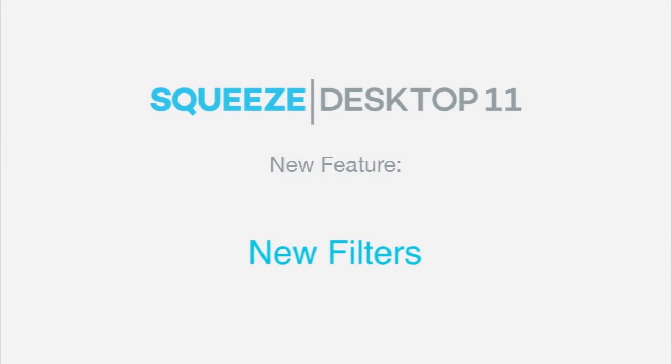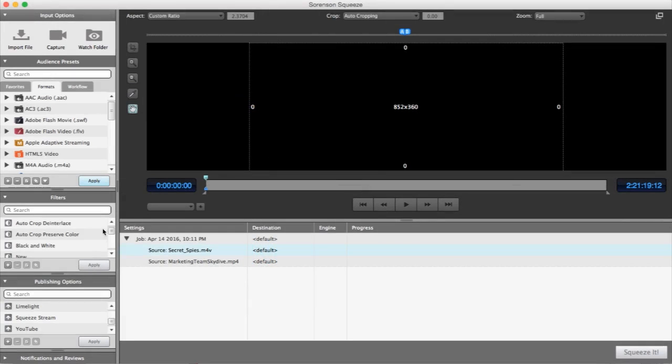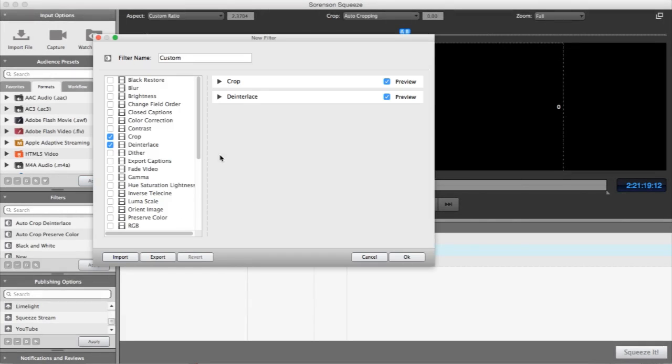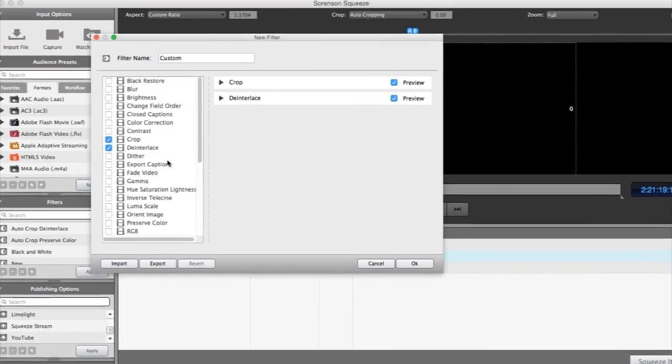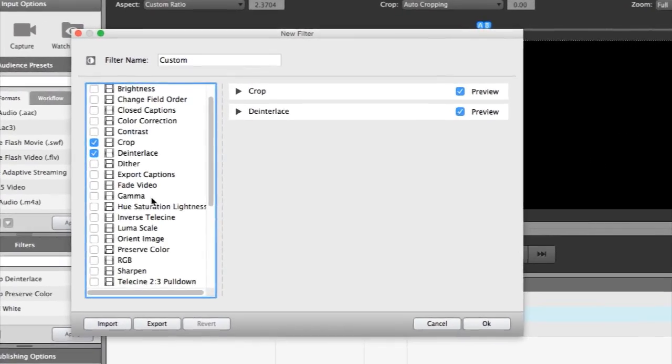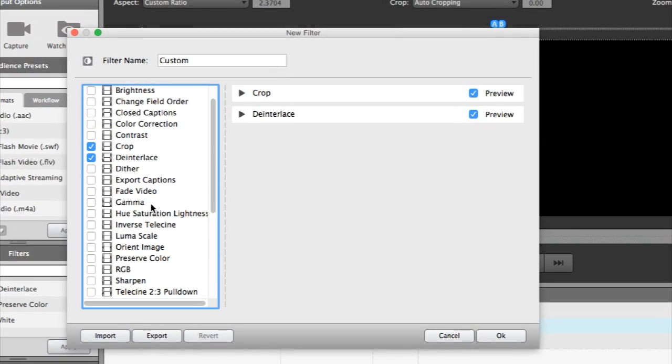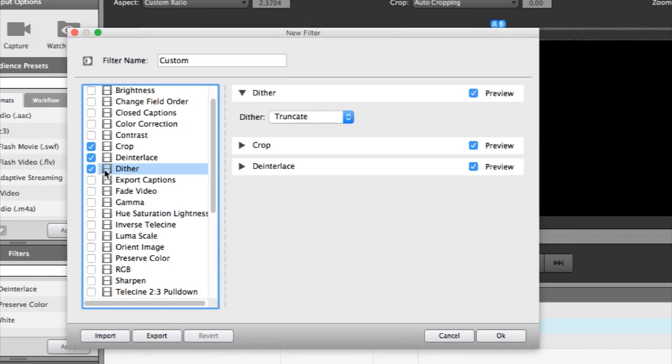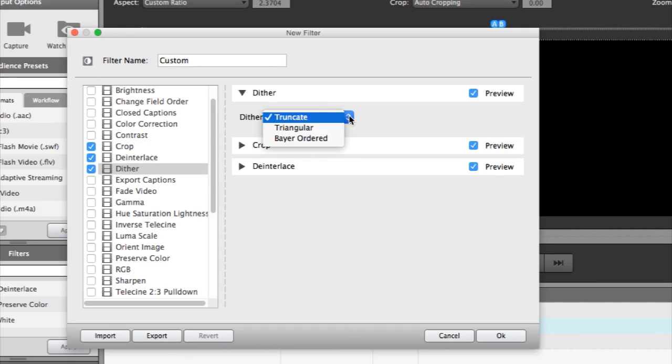Another new feature is the high bit depth dithering filter. Dithering is required when you are working with high bit depth color, such as 10-bit color, and exporting as 8-bit color. Dithering will automatically smooth over the color variations and banding that occurs during the color conversion process, resulting in a great looking output file. You'll find three different dithering methods to solve your dithering needs.